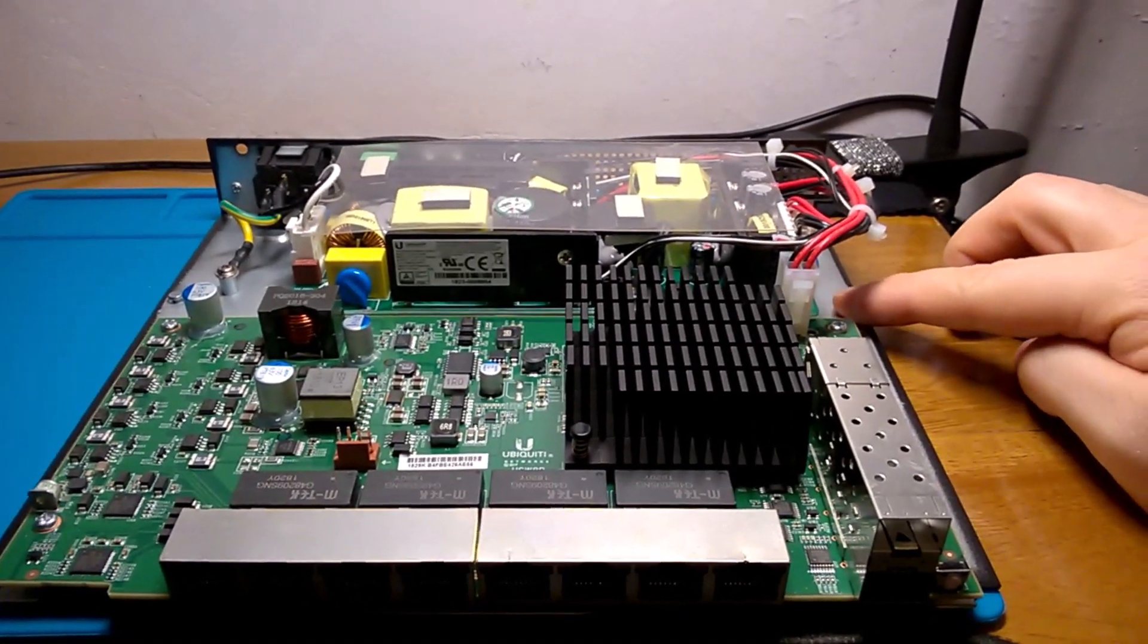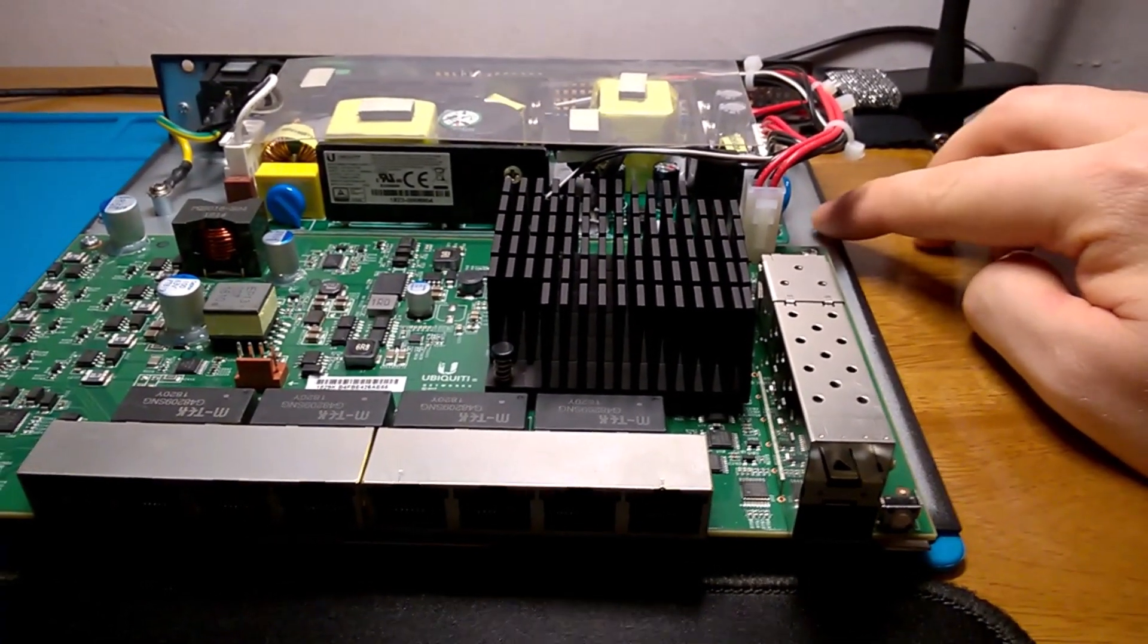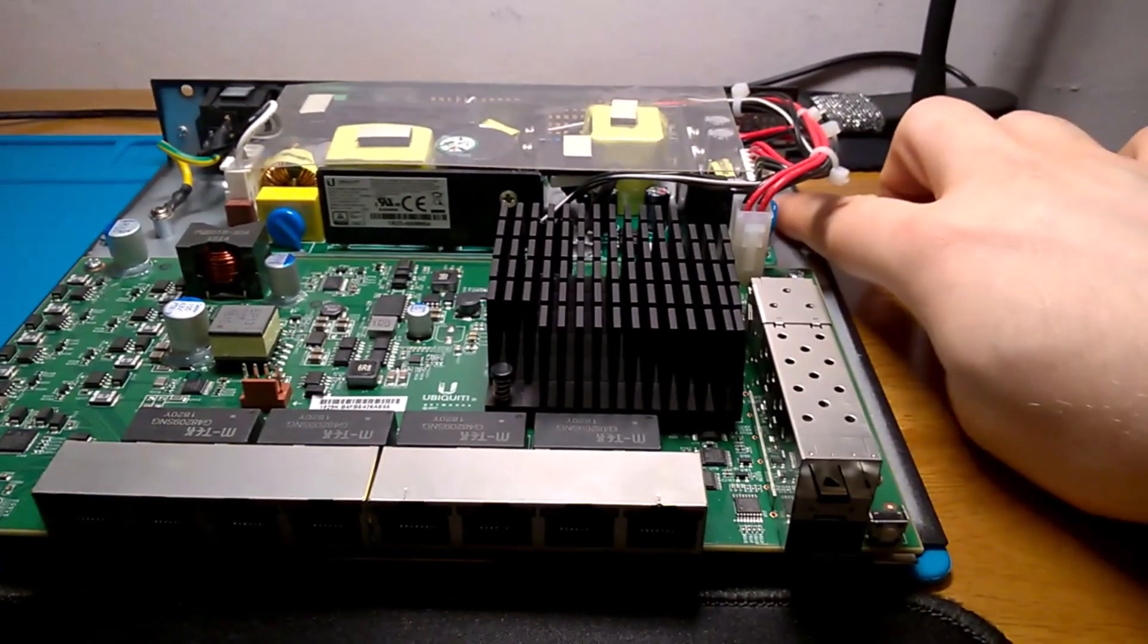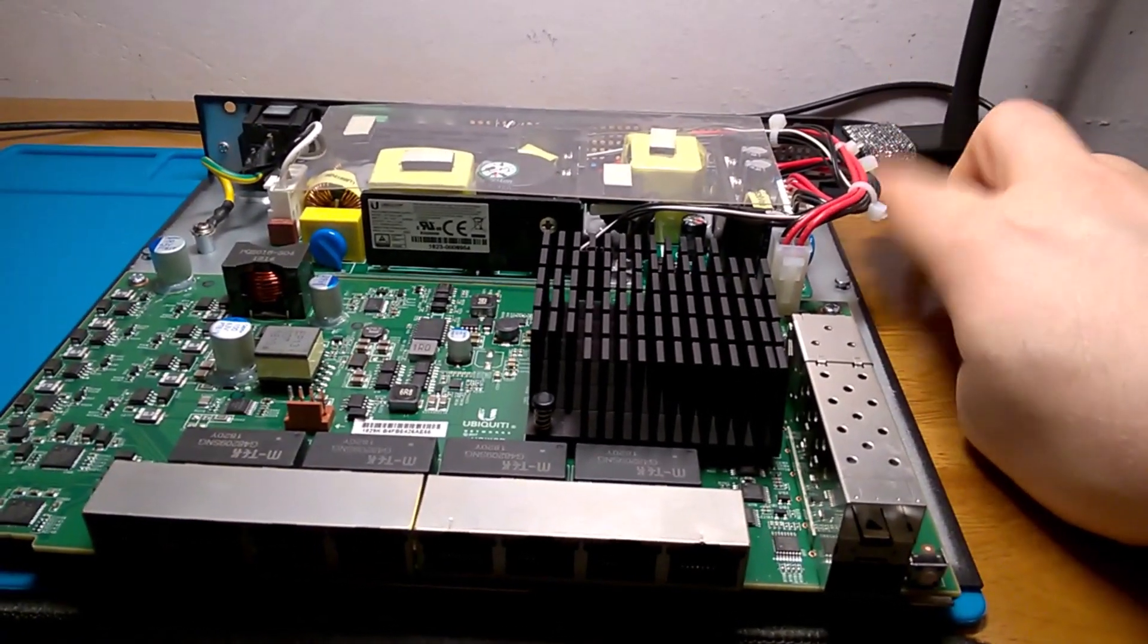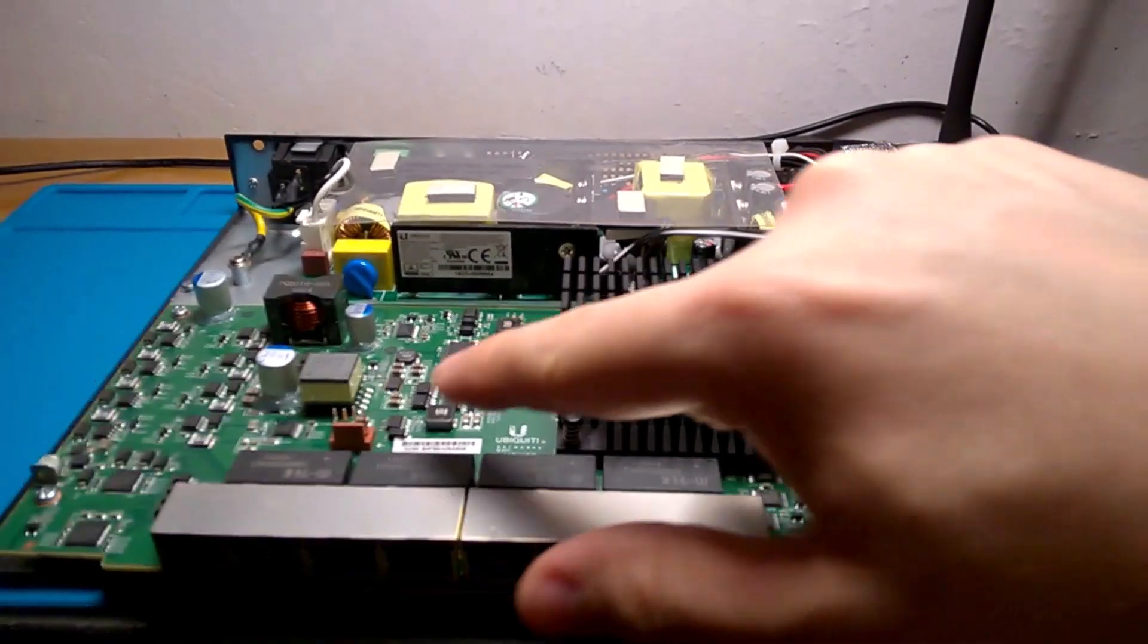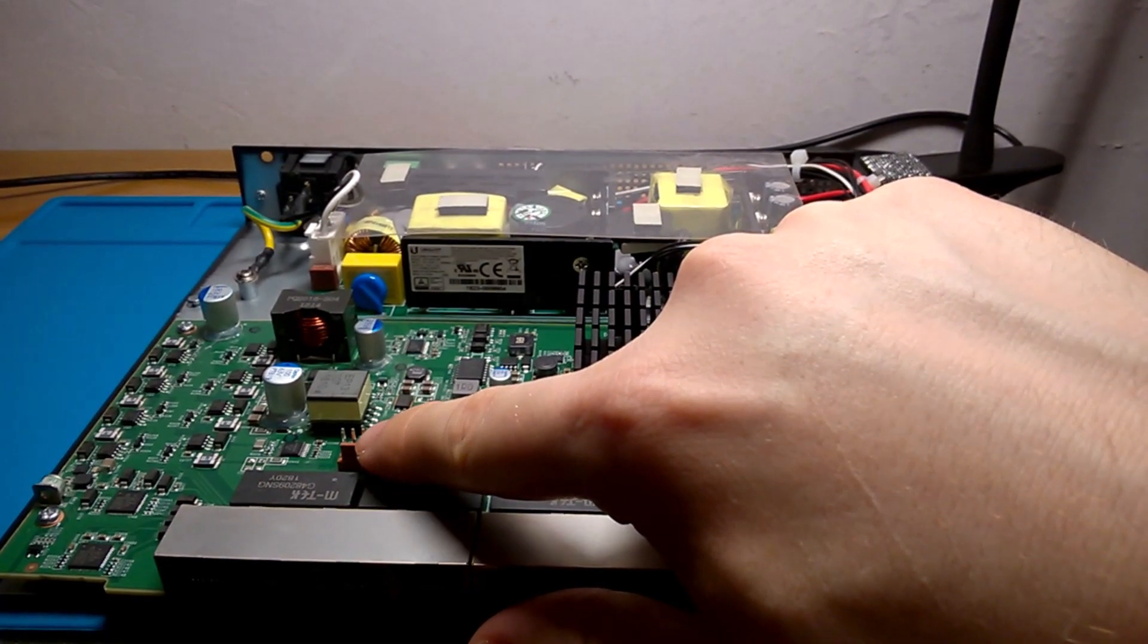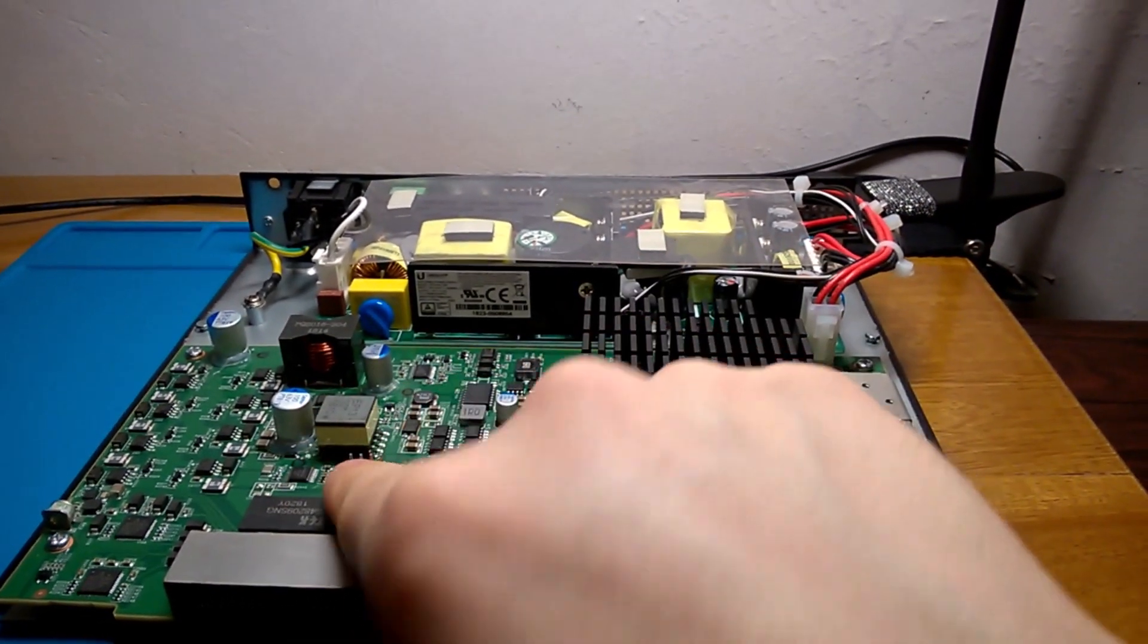You see these catches right here? You're going to want to make sure those are free. So you're going to slide it out about an inch and wiggle it until these catchers release. You're going to want to be careful because there is a cable here connected. Lift it gently until you can reach this cable.